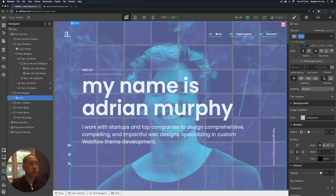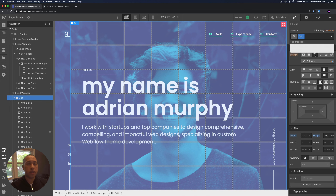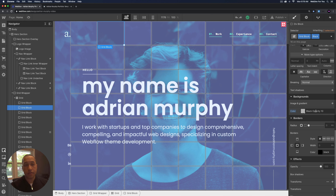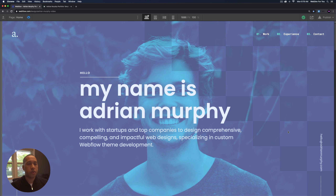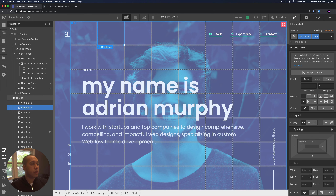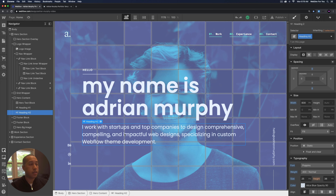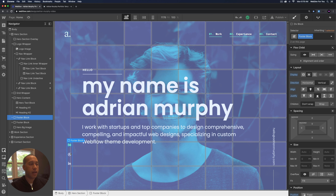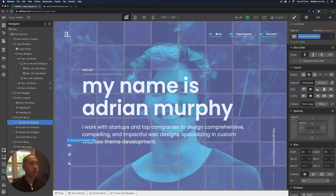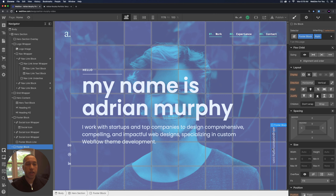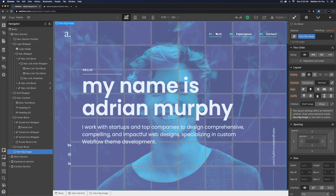The grid display setting creates that nice checkerboard effect. The next element is the hero content, which has the H1 heading and the H2 heading. Then we have the footer on the left with social media icons — the social icon wrapper contains Behance, Dribbble, and LinkedIn icons. On the right is the footer block with the email link where the user can click to open their email client and send an email. Then we have the hero background image.